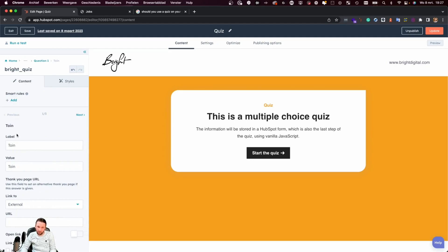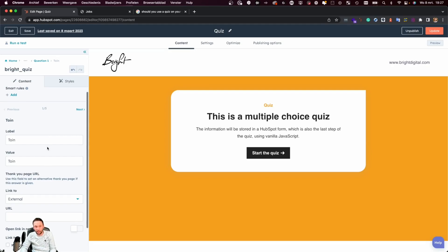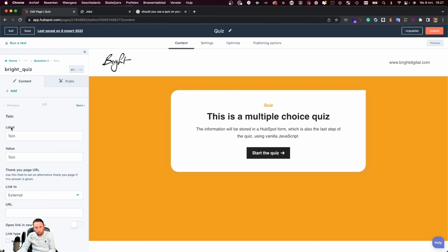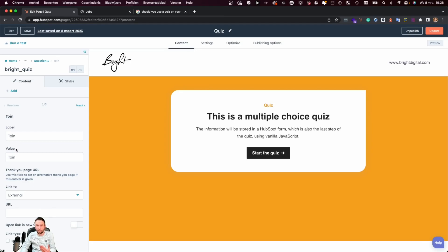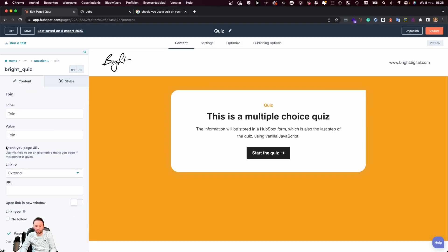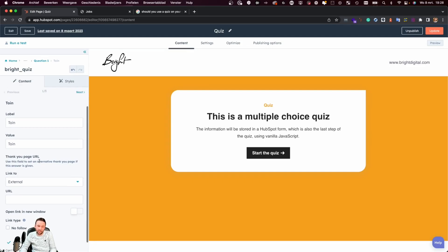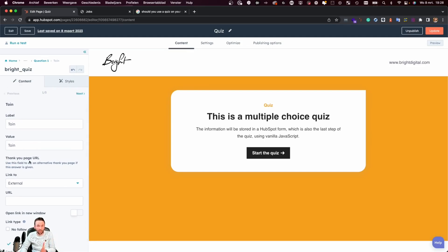Then we have the option to set the answers for each question, and you can set as many answers as you want per question. This is a pretty important setting because the value has to match the value of the property being used in the form. If you're using a dropdown select or multiple checkboxes, then the value of each answer has to match the value of an option in your property. We also have the option to set a thank you page URL, and this option is available per answer, so for each question I can determine the thank you page depending on the answer being given.